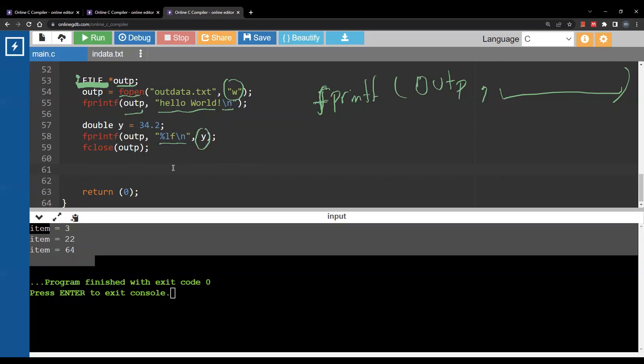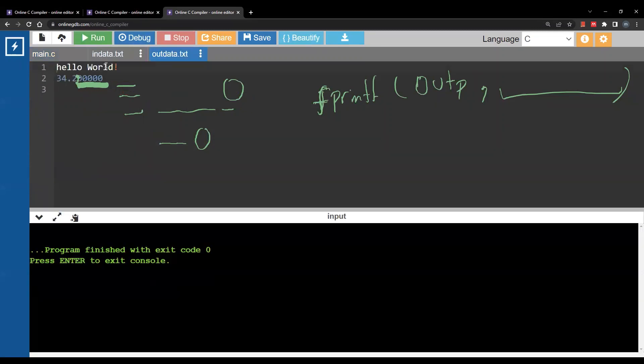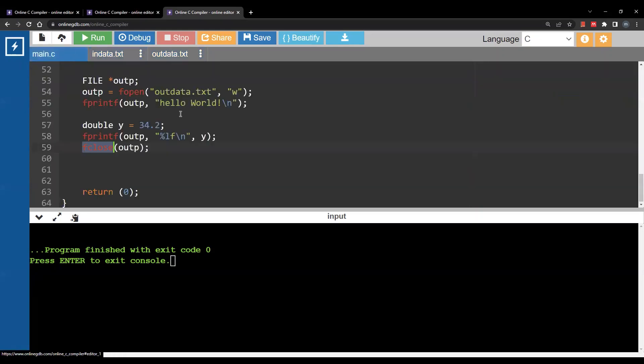Then as usual you have to close it with fclose. You run this, you have the file with hello world and 34.2.